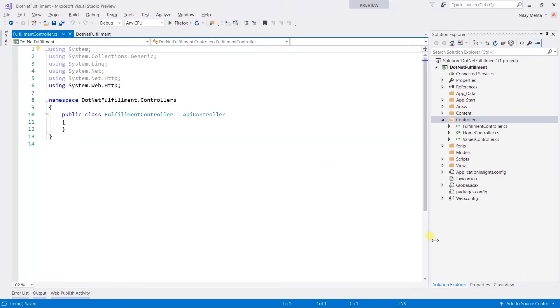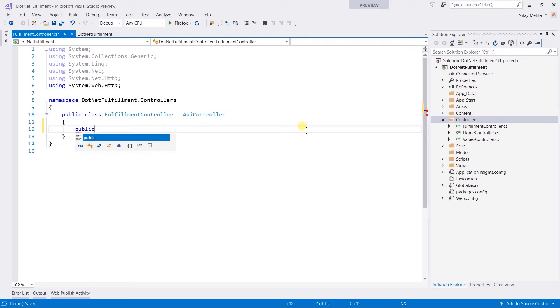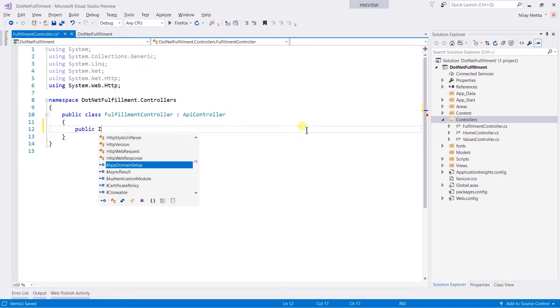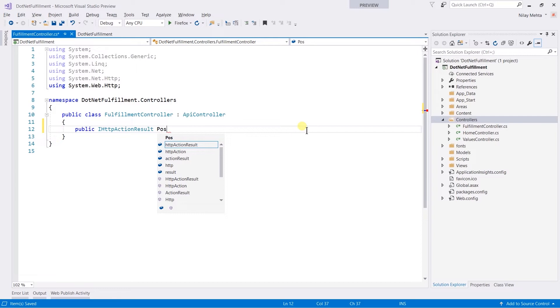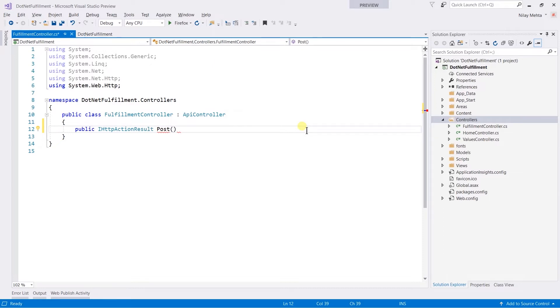Within that, create a new action: public IHttpActionResult Post, which will return the action result and take the request data from the body. Here we need to create a model class that will represent the JSON data that comes in the request and also for the response.